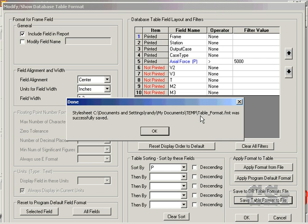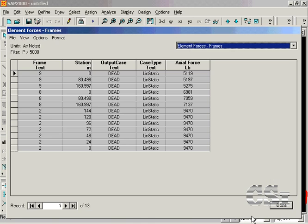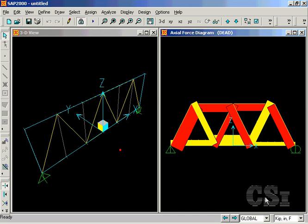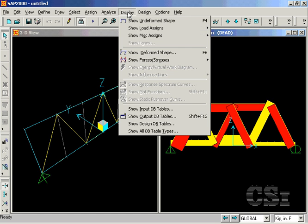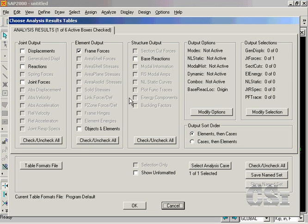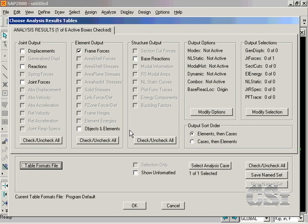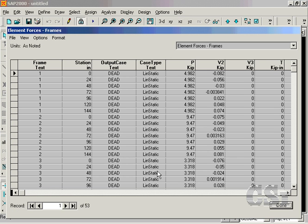To see how saving the formatting to file works, exit the Show Database command by clicking on the Done button and go back to the Display Show Output Database Table command. Check the Frame Forces box and click on the Table Format file button. Select the Default Format option and click OK twice. Note that the table generated with the default settings reports all of the force values for all of the stations.